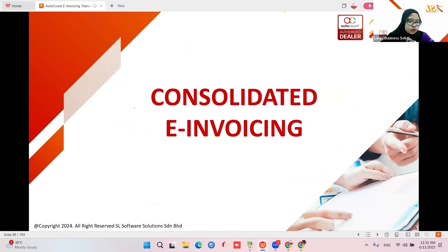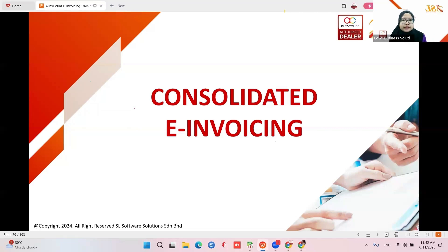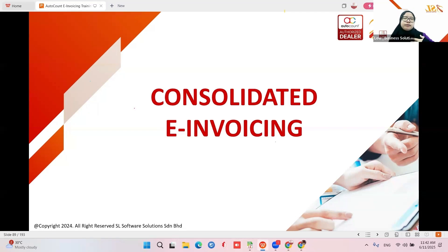Let us proceed to the consolidated e-invoice. Standard e-invoice is normally for business-to-business (B2B), where both sides of the company need the e-invoice. On the seller part it will prove as their income, and on the buyer part it will record as their expenses. Consolidated e-invoice is normally for business-to-consumer (B2C).